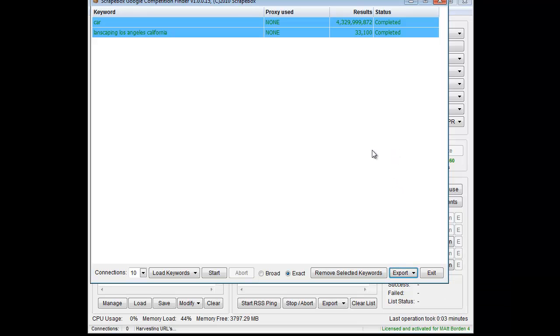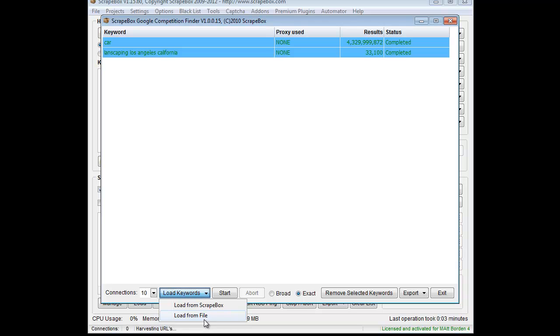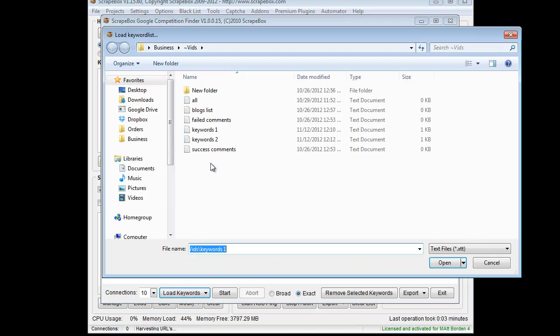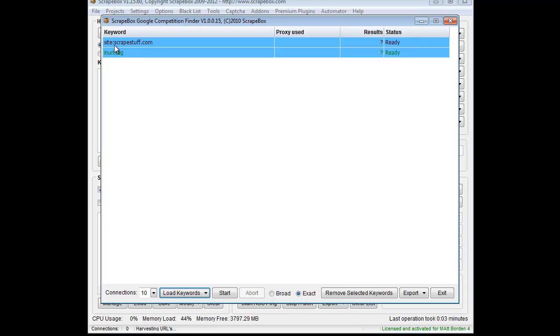Now another thing you can do with this is get a little bit more creative. Let's say I want to load in this file here, which is site colon scrape stuff dot com, because I want to see how many results show up for that particular domain.